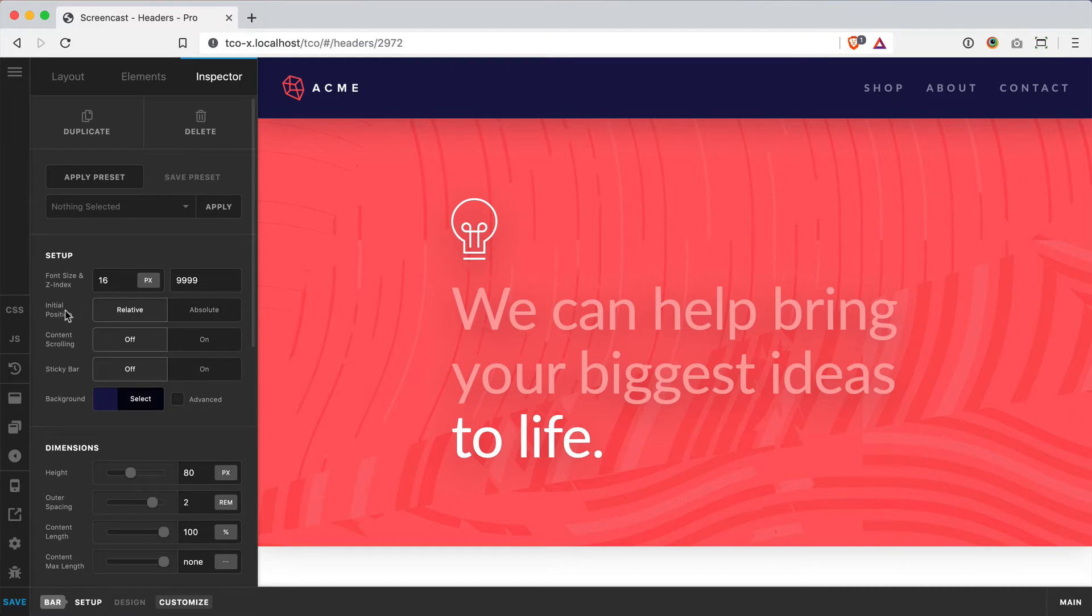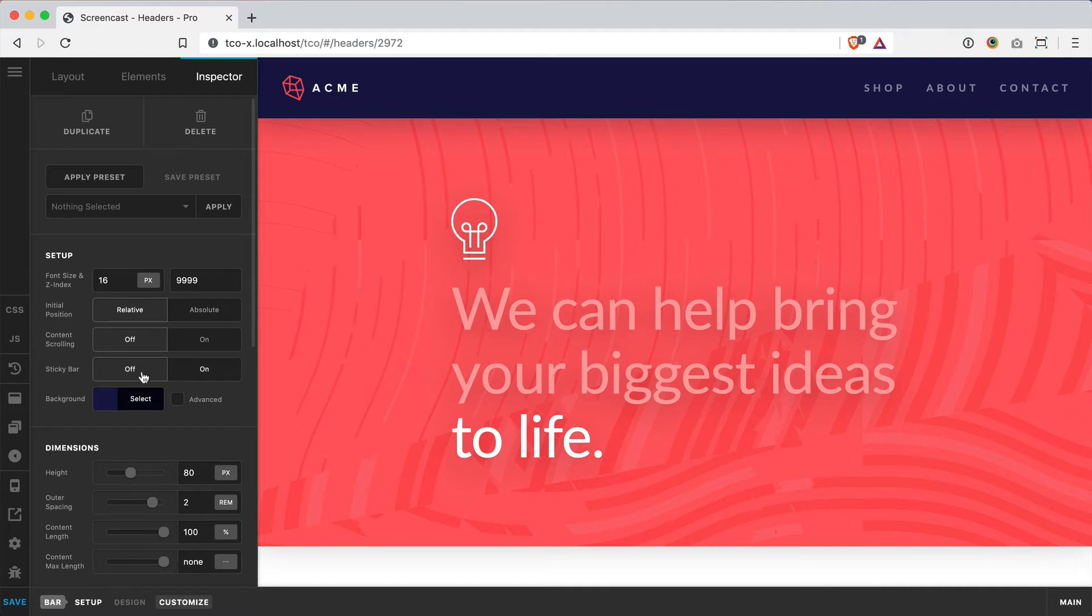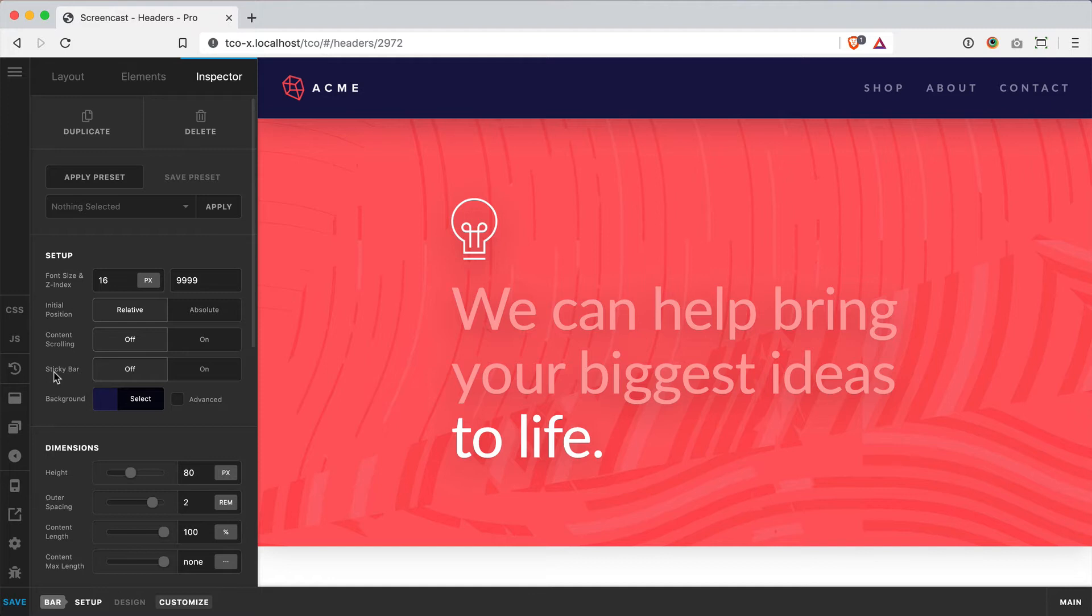When used, it really allows you to unlock some interesting layout potential, especially when you pair it with stuff like the sticky bar setup. There's some really cool functionality we can pair with that as well to give our headers a little bit of life and make them more unique. So let's dive in and see what it's all about.